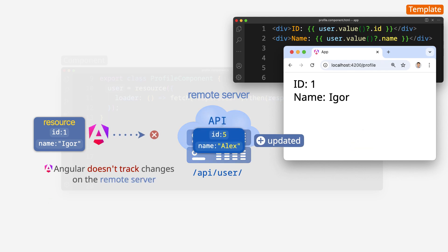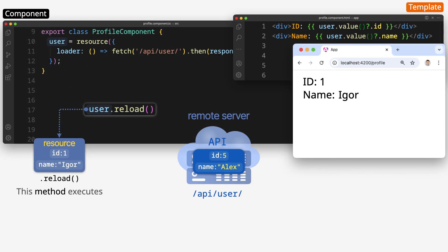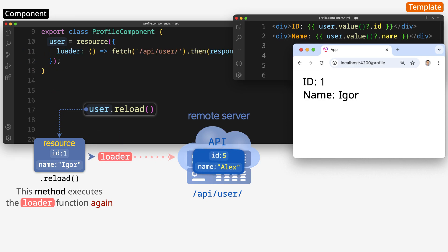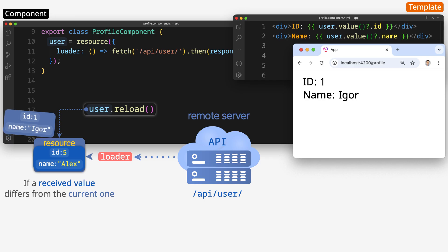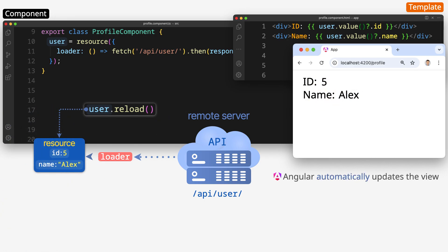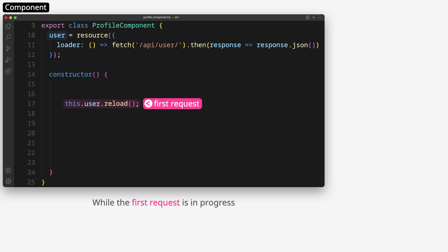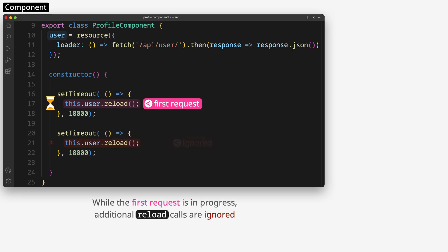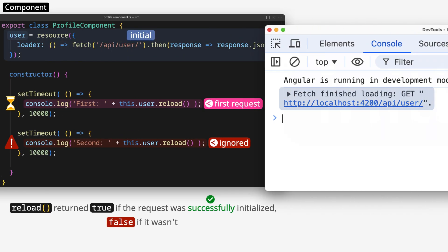Angular doesn't track changes on the remote server. Call reload to check for updates from the server — this method executes the loader function again. If the received value differs from the current one, Angular automatically updates the view. While the first request is in progress, additional reload calls are ignored. Reload returns true if the request was initialized, false if it wasn't.